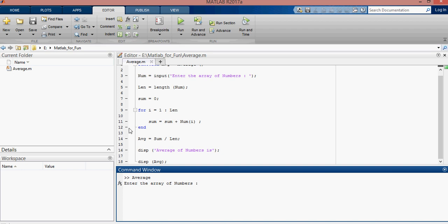These brackets are necessary because we are entering an array, like 2, 5.